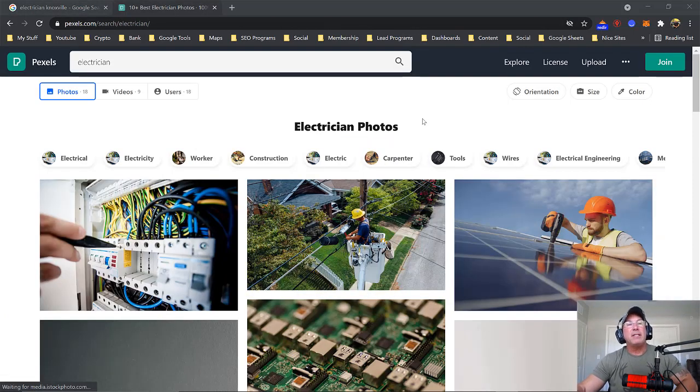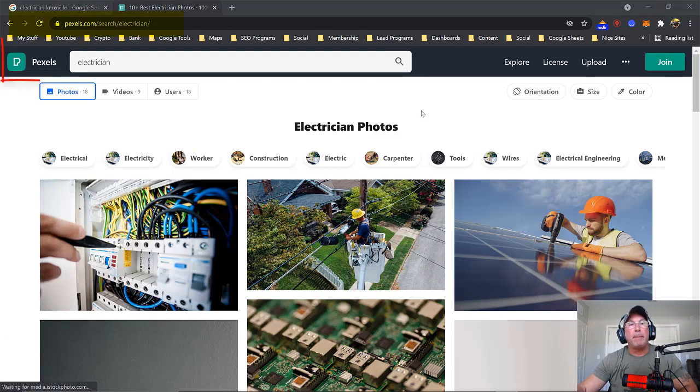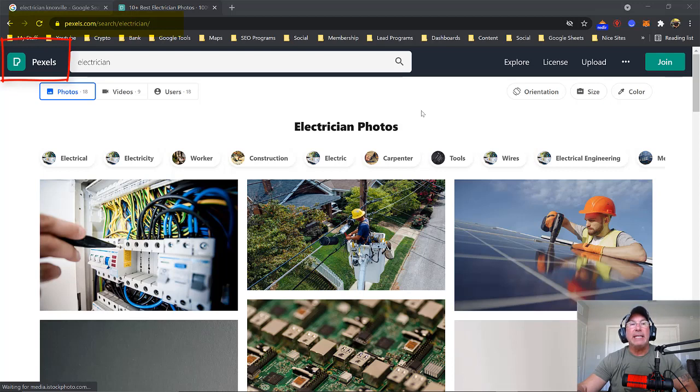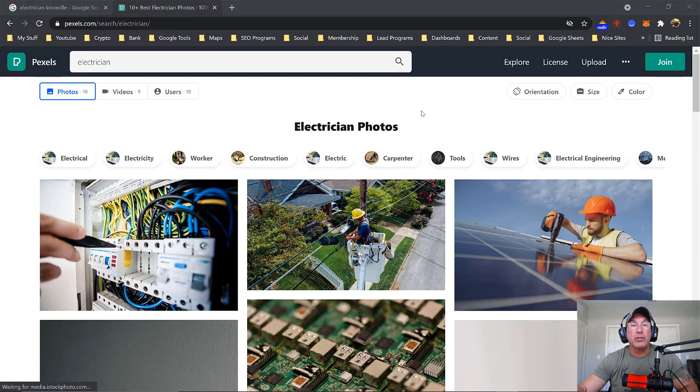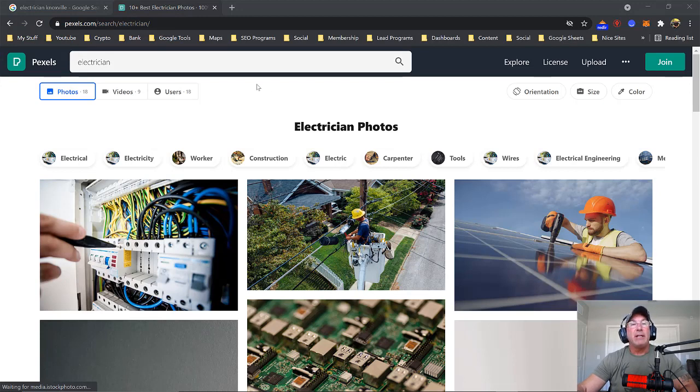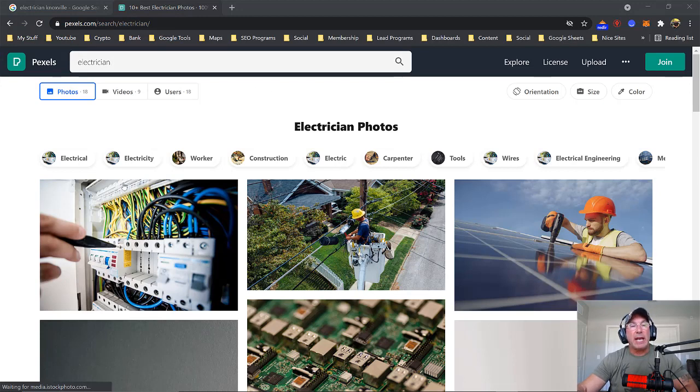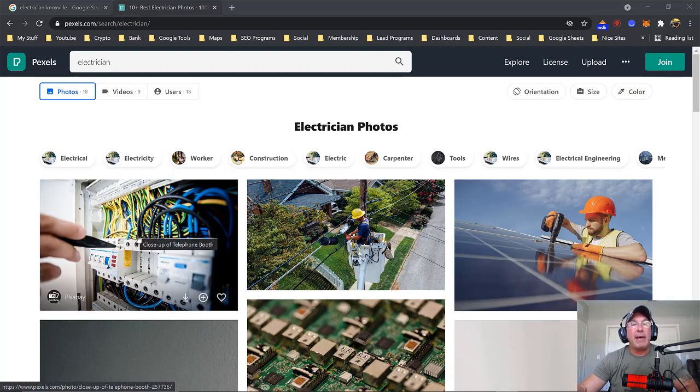So the next thing you want to do is head over to this website called Pexels. That's P-E-X-E-L-S.com. You could use these pictures for commercial use at no charge. So I typed in electrician, and here's my first picture. Look, this is a panel, some type of panel.